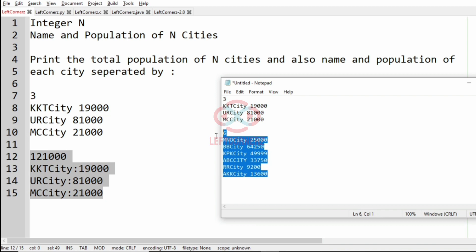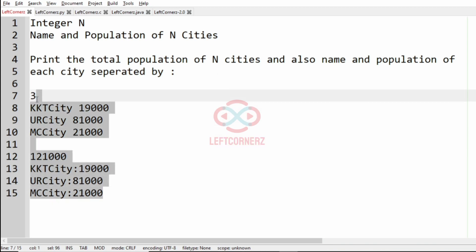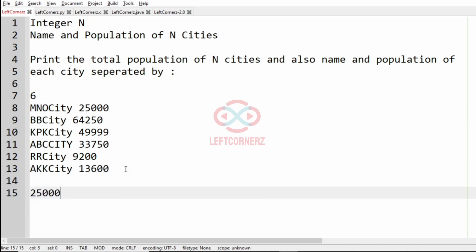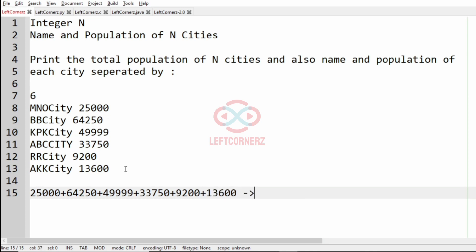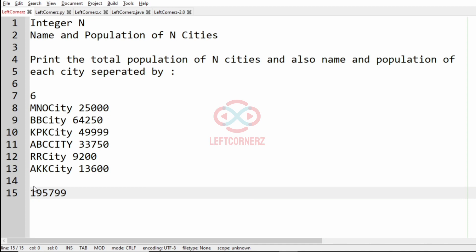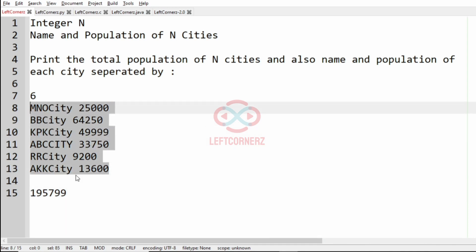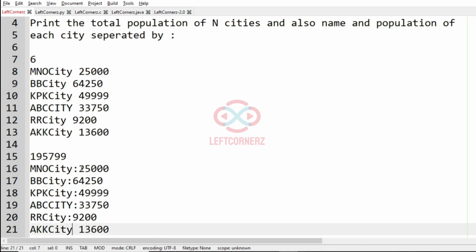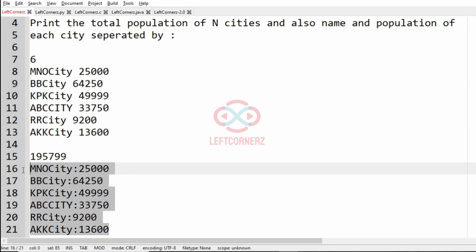Now we will take the other test case. Here we have the name and population of six cities. We have to get the total population: 25,000 plus 64,250 plus 49,999 plus 33,750 plus 9,200 plus 13,600 gives you 1,95,799. So this is the total population. And now we print the name and the population separated by colon — yes, this will be the output for this test case.